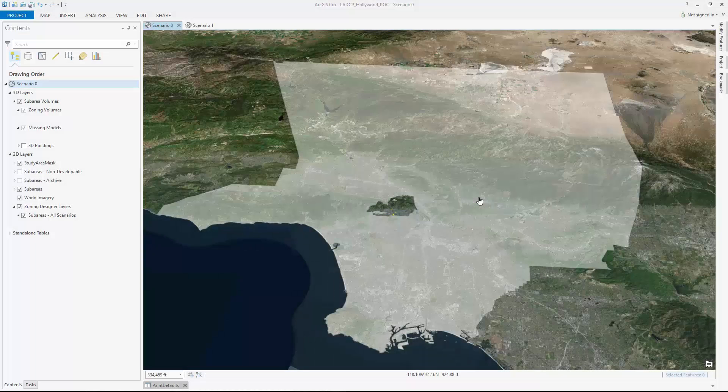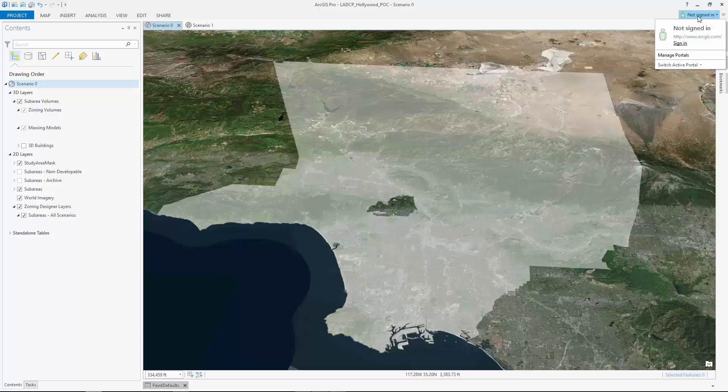Let's take a look at an example community plan update in Hollywood, California using ArcGIS Pro.